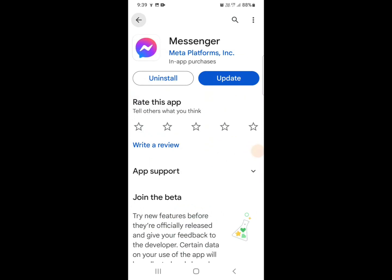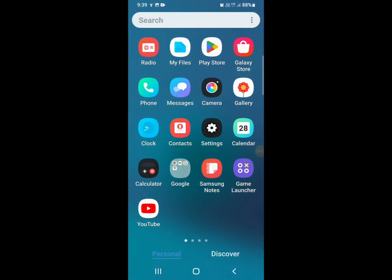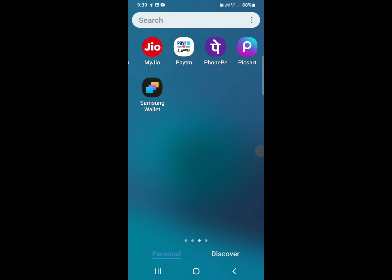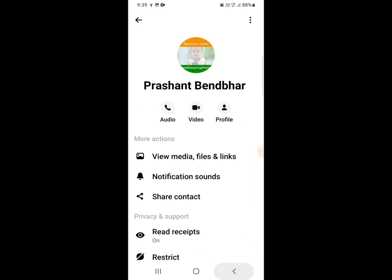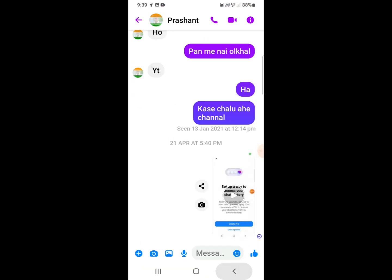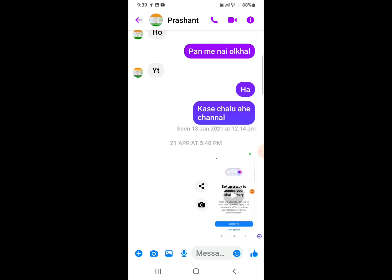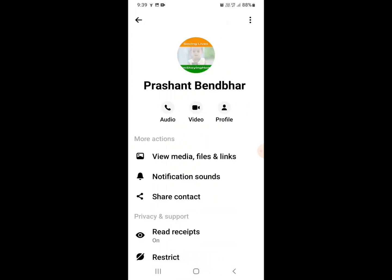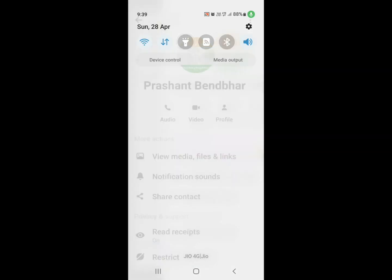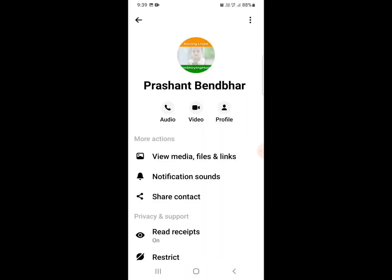Now go to Messenger and open it. Select a chat, click on the chat, then click on the profile button. Now click on the three dots on the upper side.